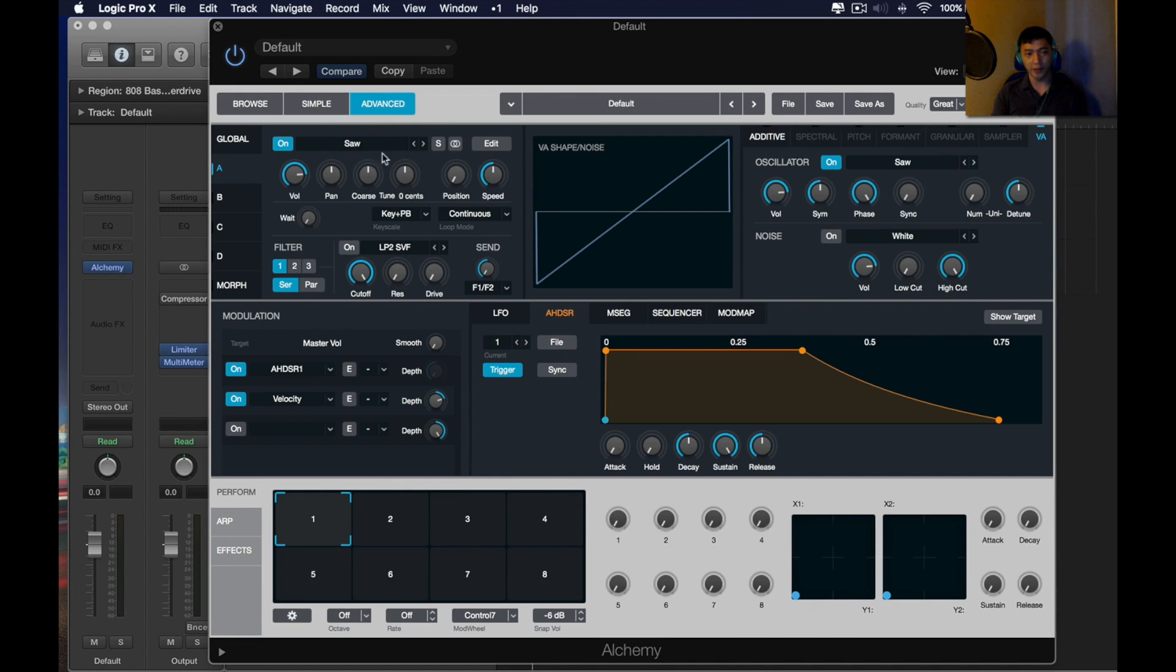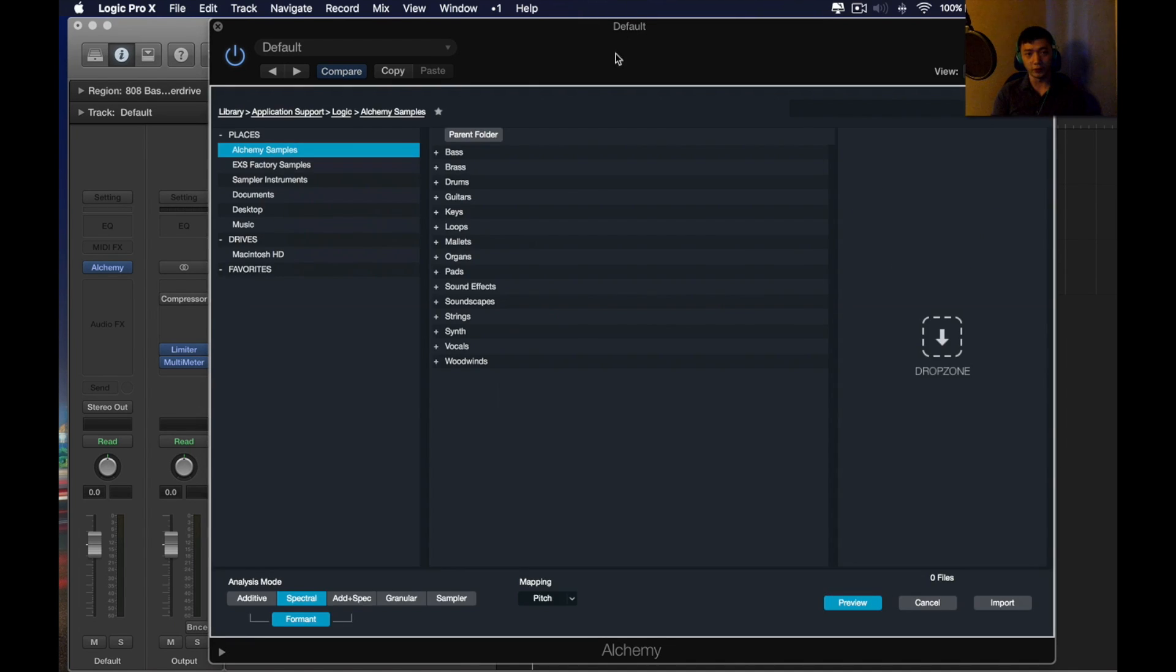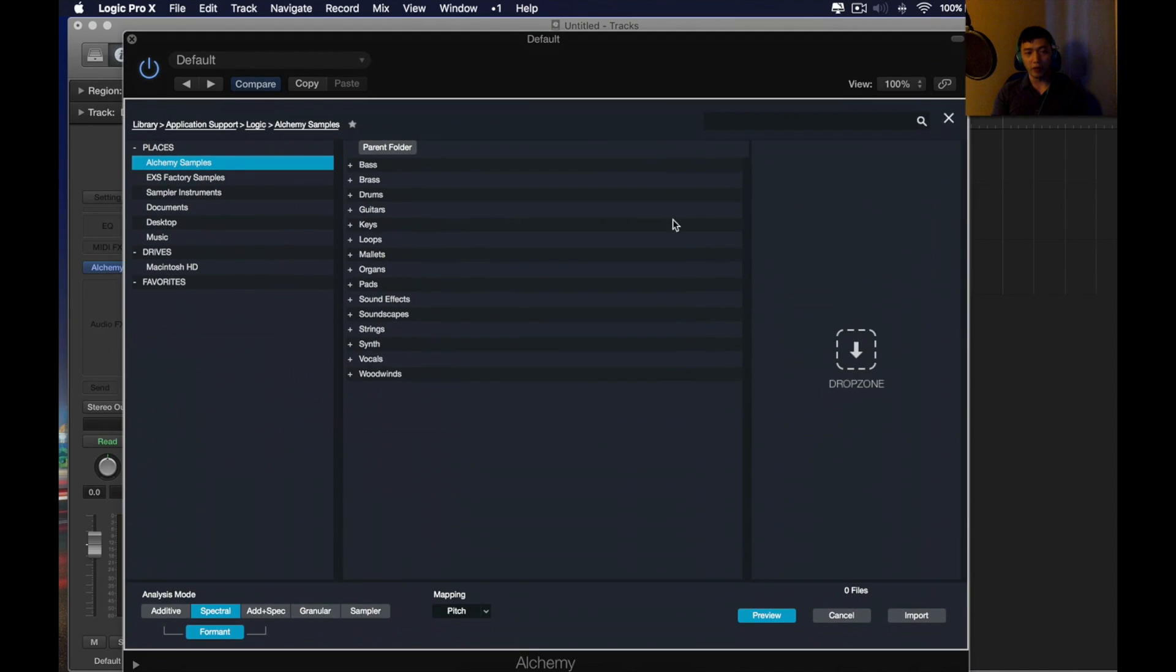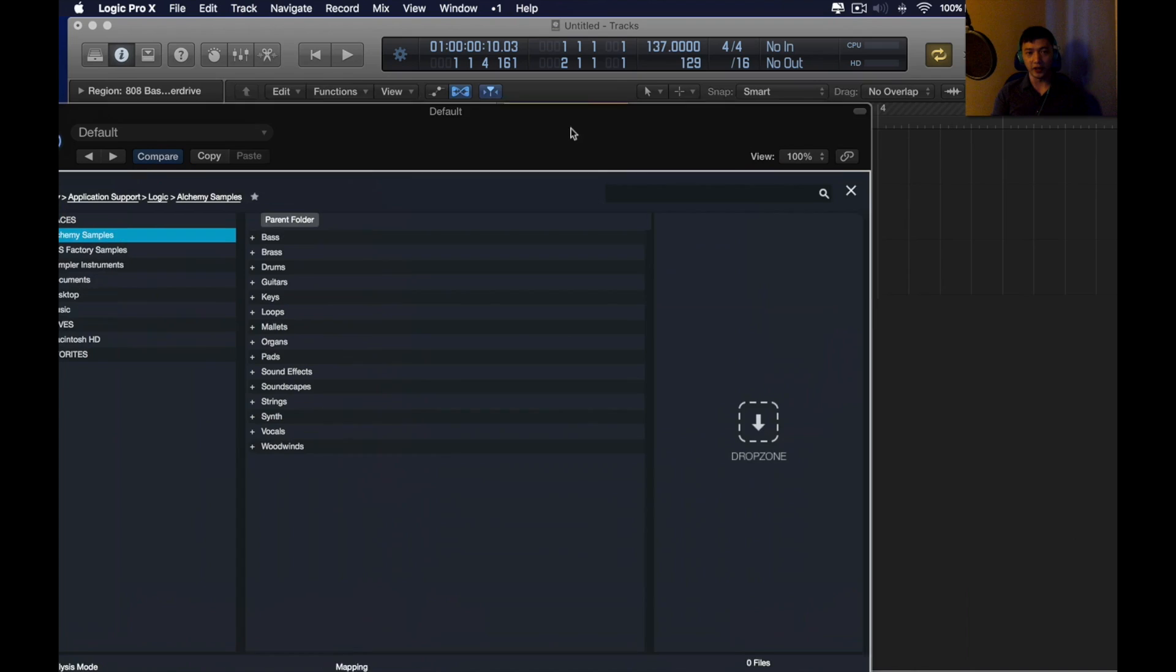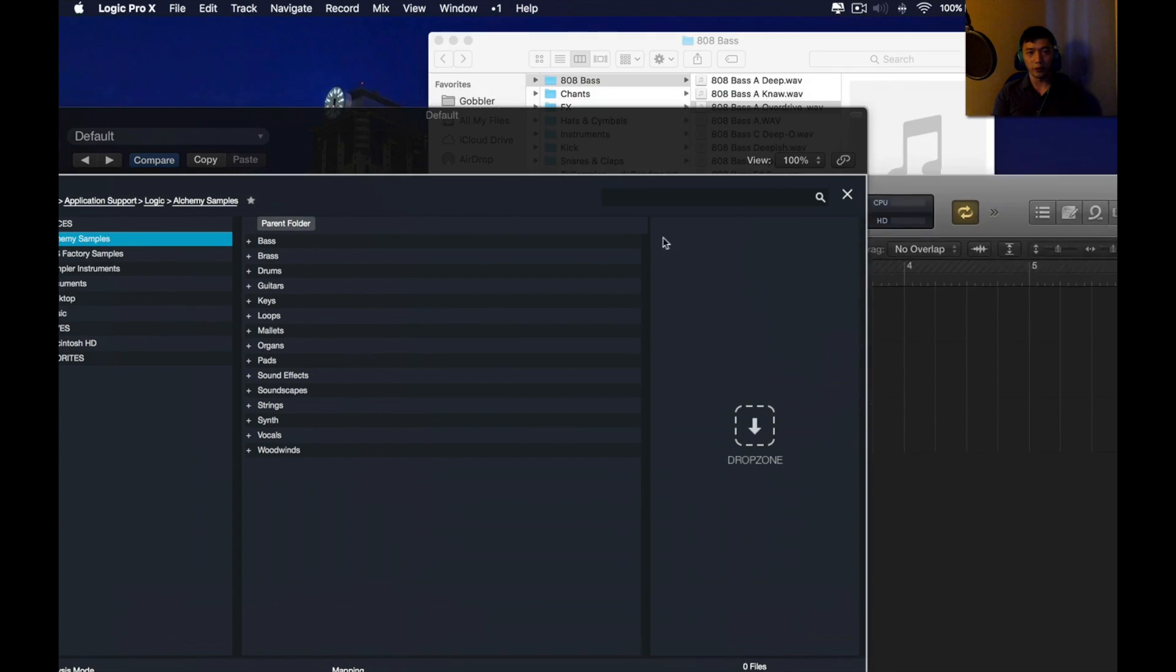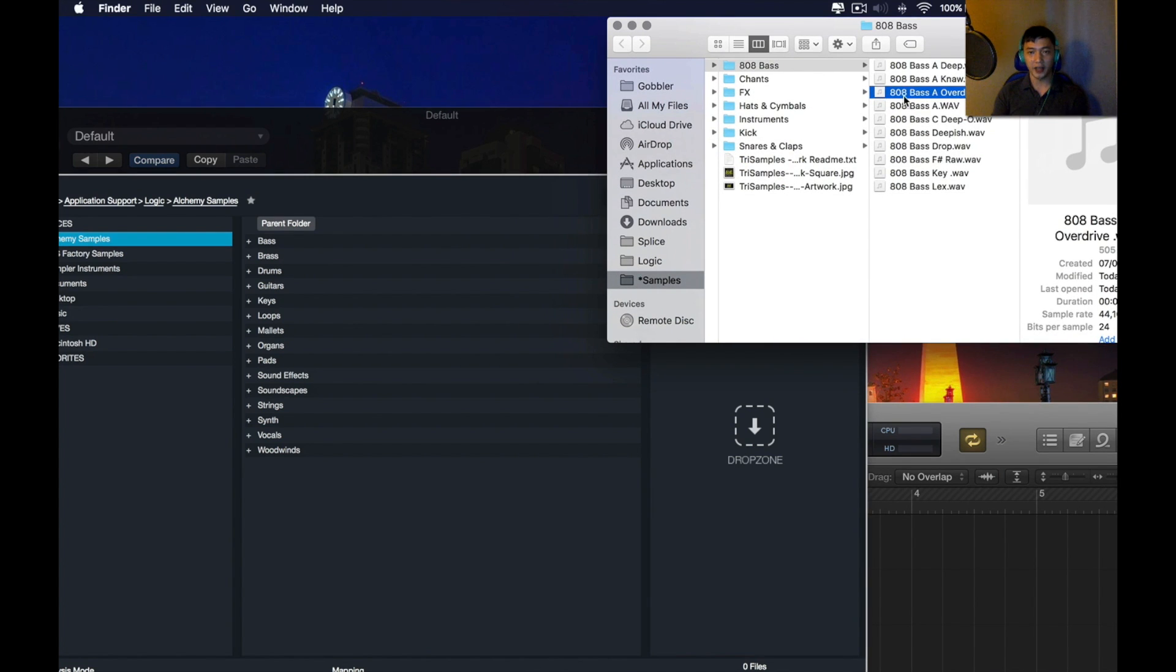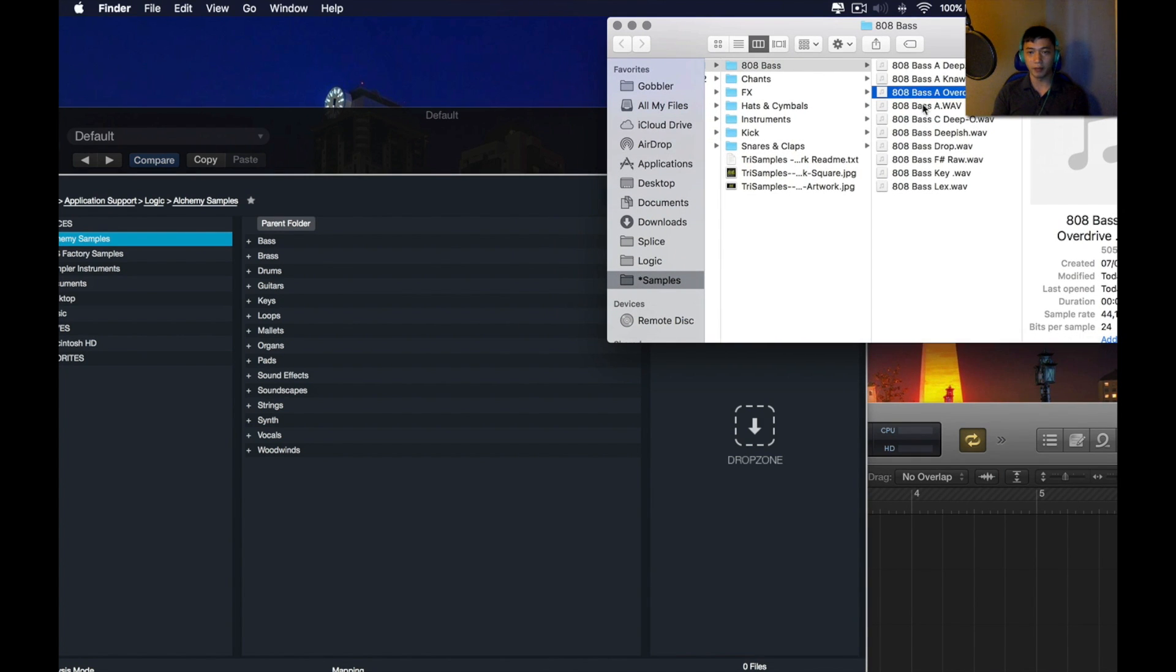Just click in source A. Click in this bar. Click in import audio. And wherever the file is, you just drag it in here. For example, I have the file here. 808 base, A overdrive.